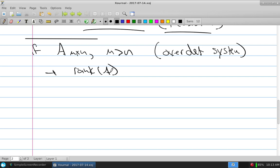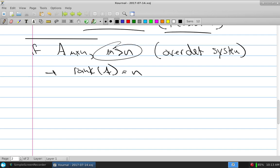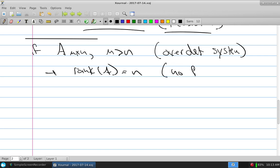M represents the rows, which are the equations. N represents the variables. And if the rank of A is N, that's saying we know there are more equations than variables. The rank of A being N says there are no free variables.